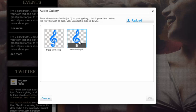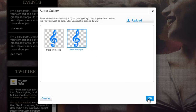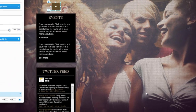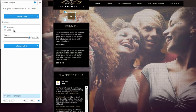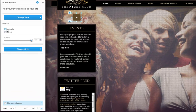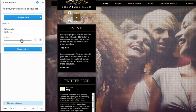Now select it in your library and click OK. You can customize your audio player via the Settings box on the left. Choose to autoplay your audio track or to loop it. You can control the volume here.